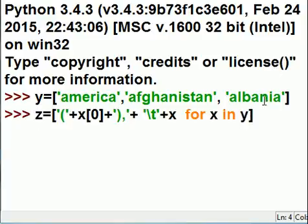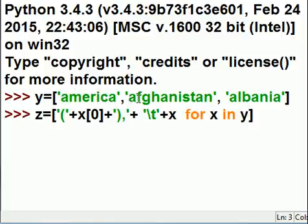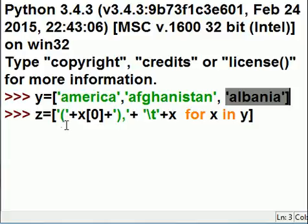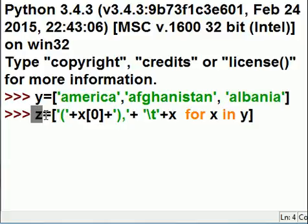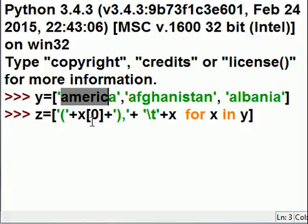To do that, I'm going to create a comprehension. Over here it says for every X in Y. This will be the first X, the second X, and the third X — we'll iterate through this. This is what I'd like you to do: return the following values to Z. Return the open parenthesis, and then concatenate that with X's — this X's. In this case the first time it'll be America.